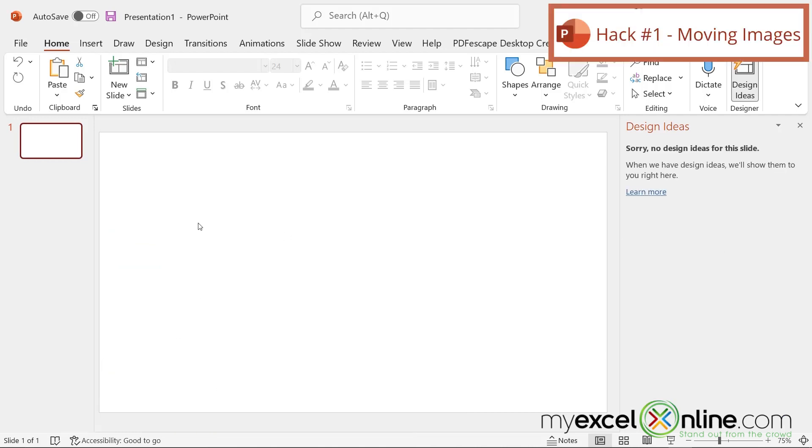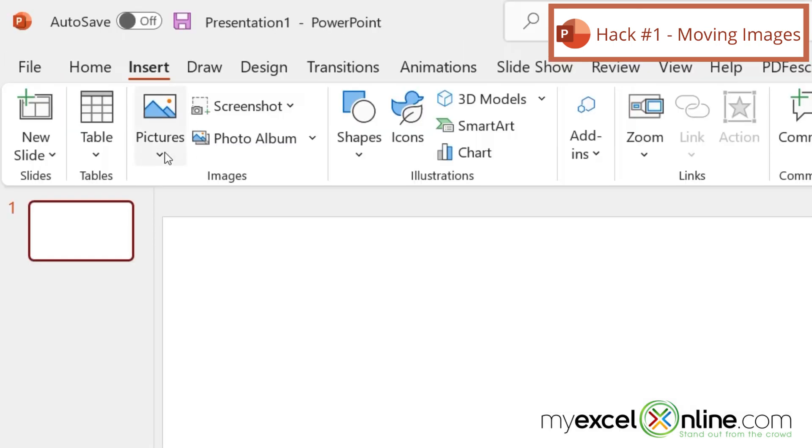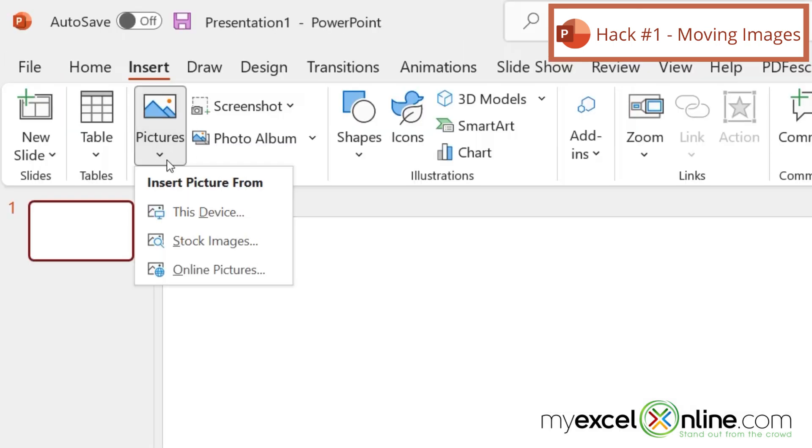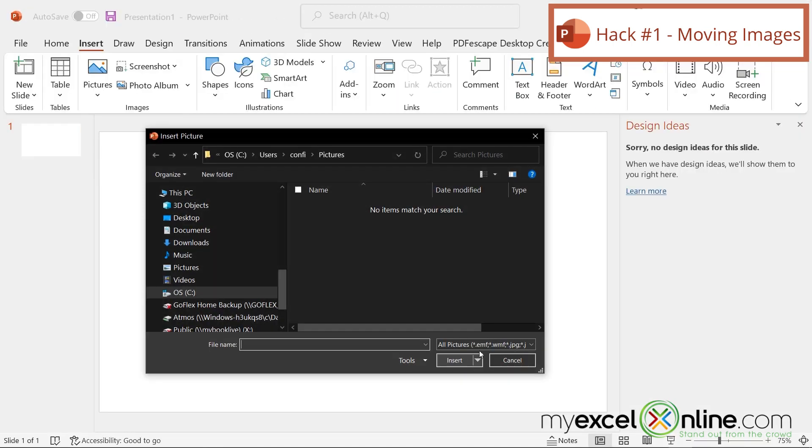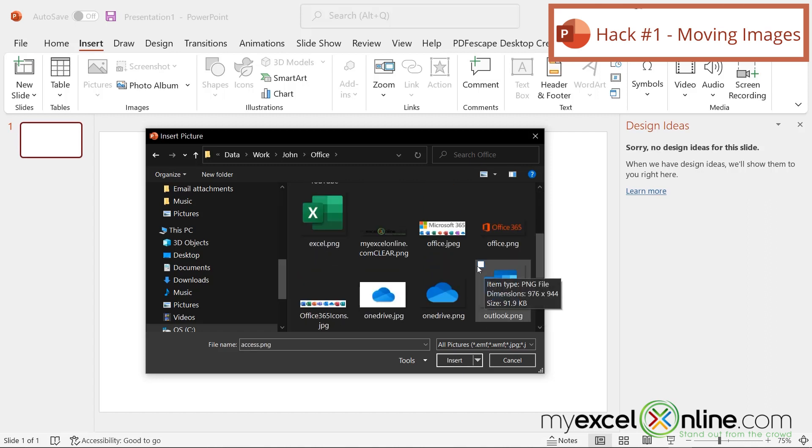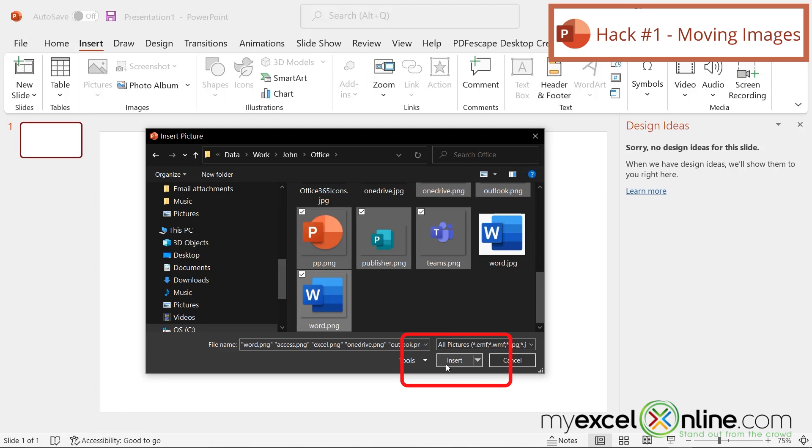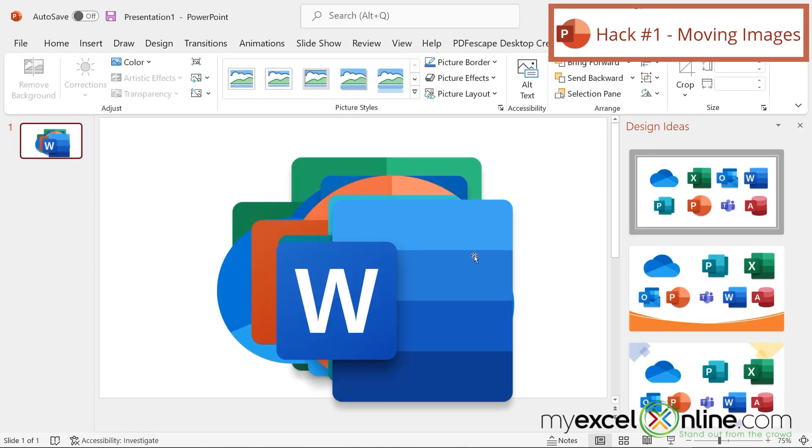The first hack I would like to show you is one that allows you to have moving pictures. This one is really cool. So I'm going to start by going to the Insert tab, going down to Pictures, and going from this device. Inside my folder, I'm going to pick all the icons for the different Microsoft products. And then I will click Insert to put them all on this page.